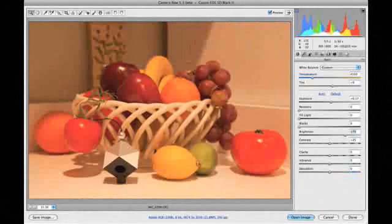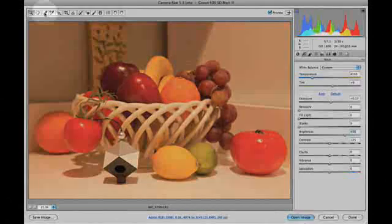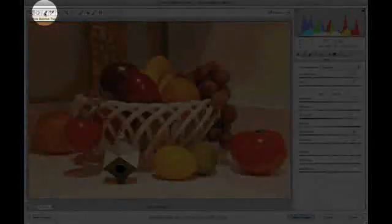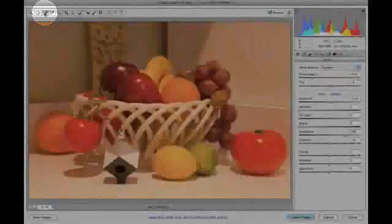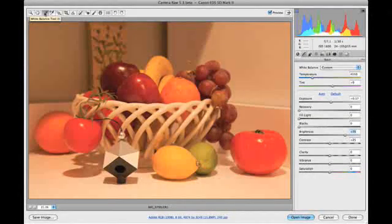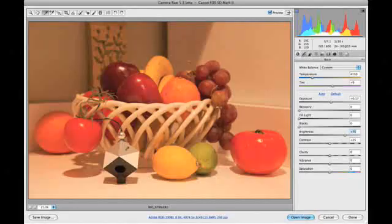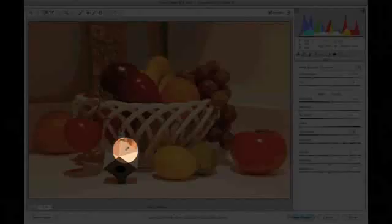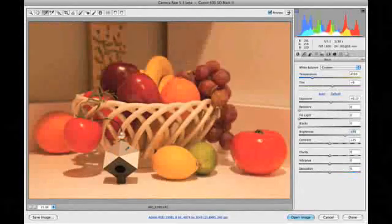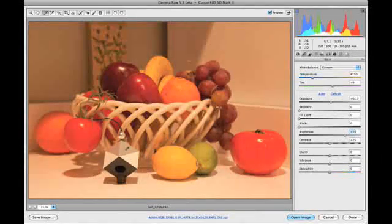Once again, we'll click on the white balance tool and then move the white balance tool to the brighter of the two gray sections on the spider cube, and then set the color temperature and tint adjustments by clicking.